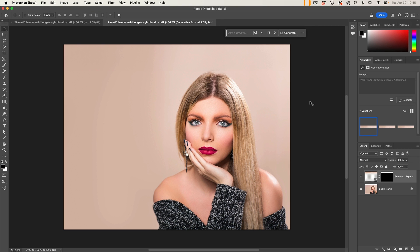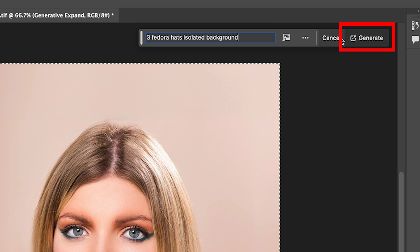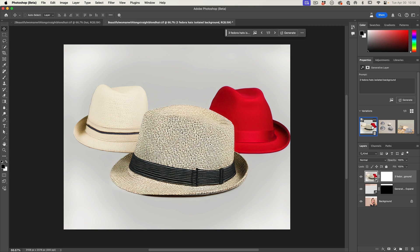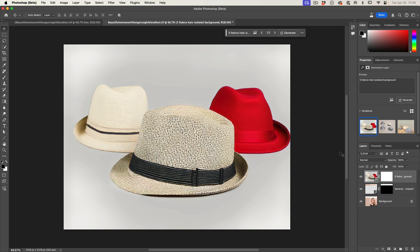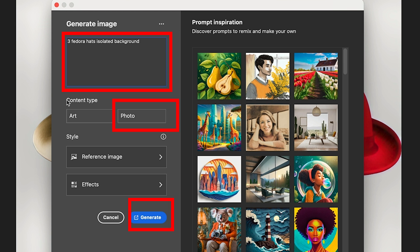We're going to generate our own reference. But before I do, I want to compare Generative Fill to Generate Image, and you're going to notice something very striking. Starting with Generative Fill — Control A or Command A to select the entire document, click on Generative Fill, type in 'three fedora hats, isolated background', and choose Generate. Now watch the difference in quality with Generate Image from Firefly. Go to the bottom of the toolbar, click on Generate Image, put exactly the same prompt in, choose Photo, and Generate.